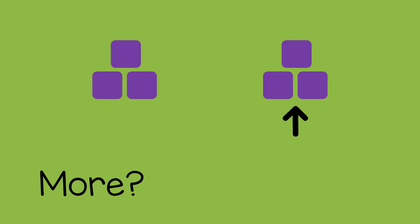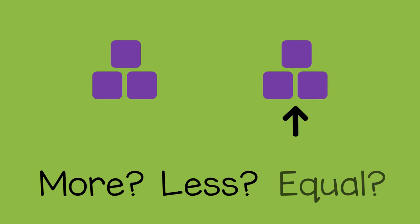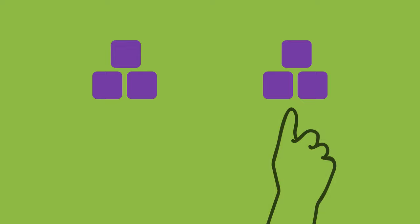Then you can set down another small group and ask the child, is this group more, less, or equal to the first one? The child can count the objects and give their answer.